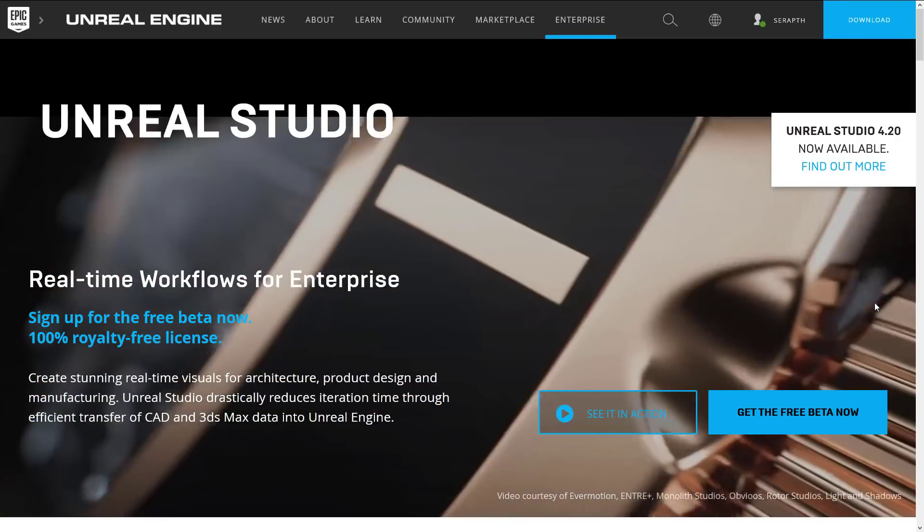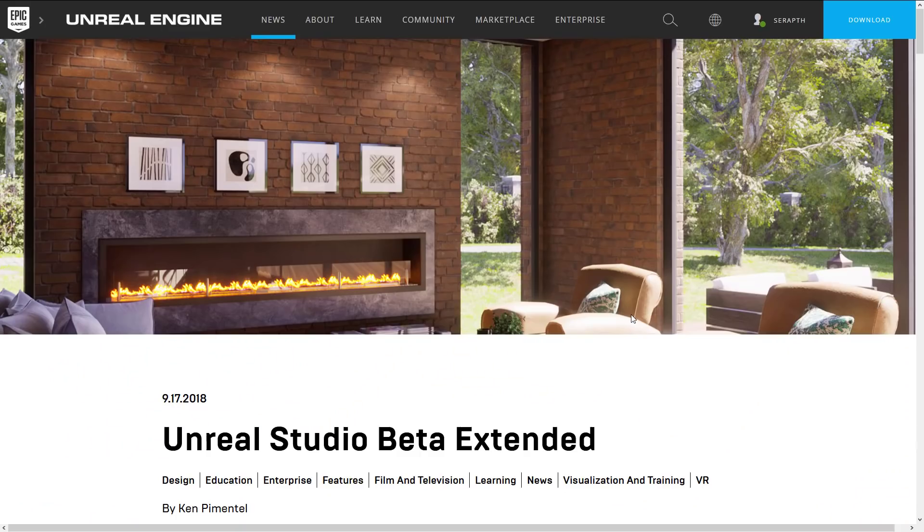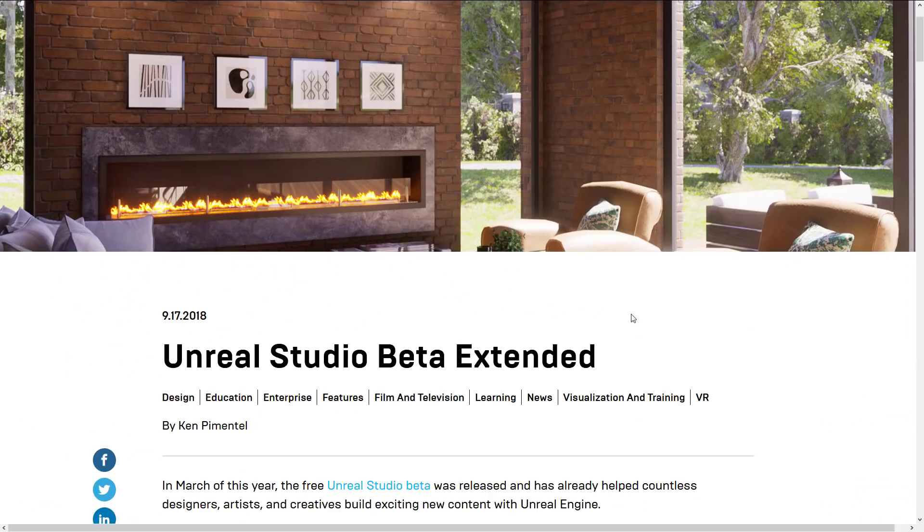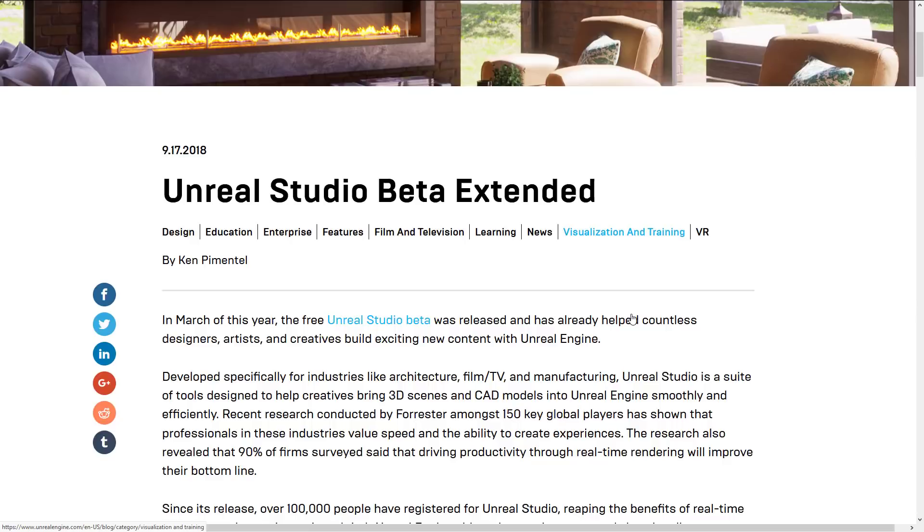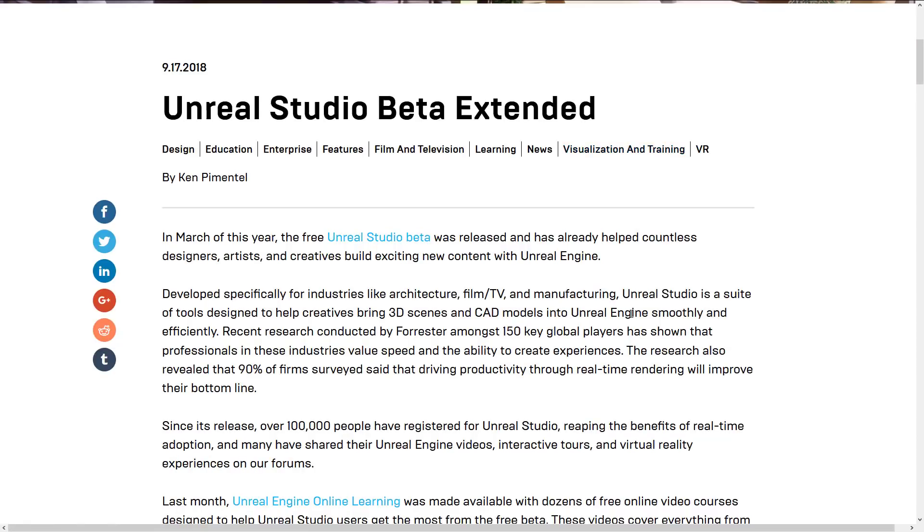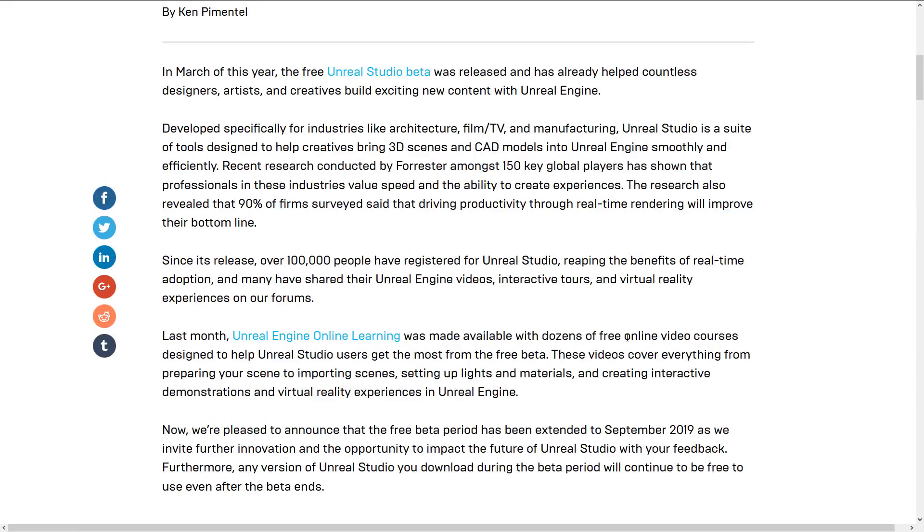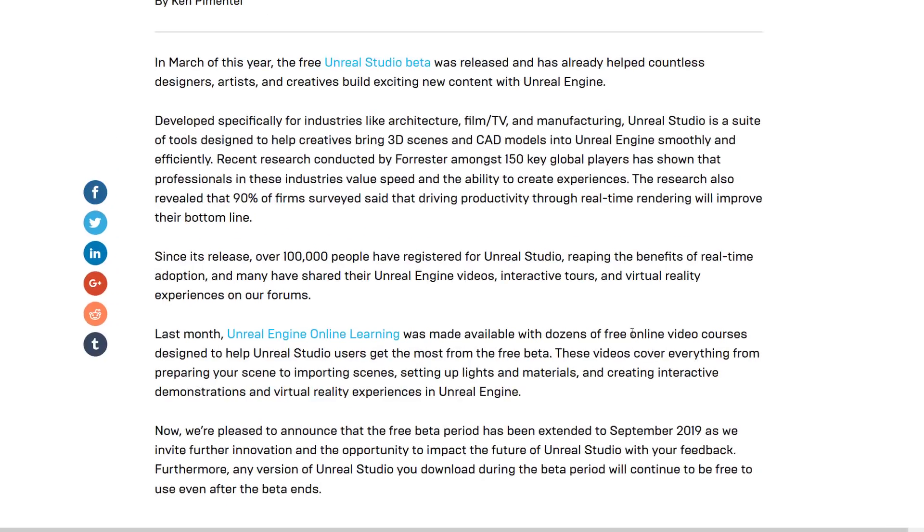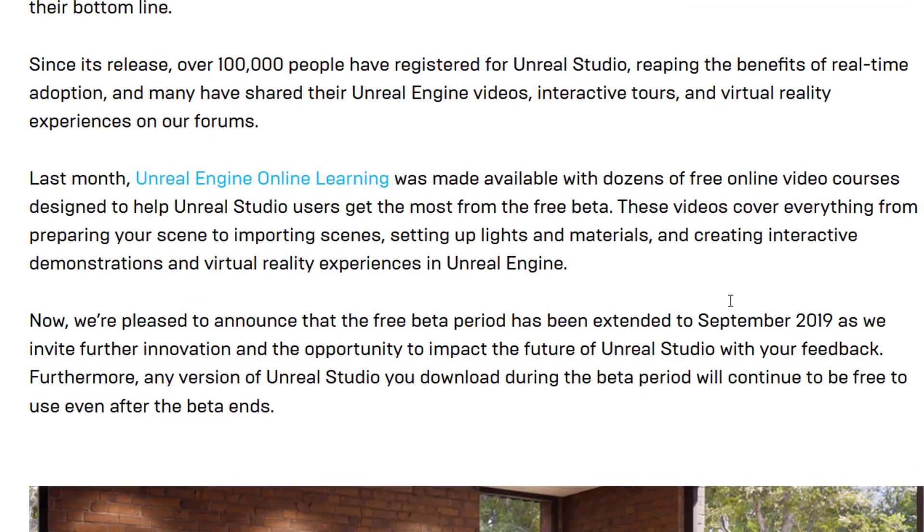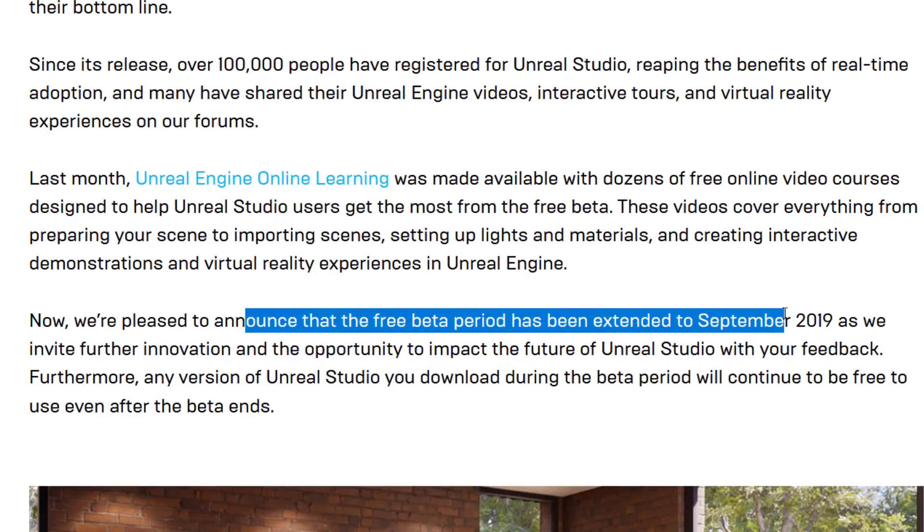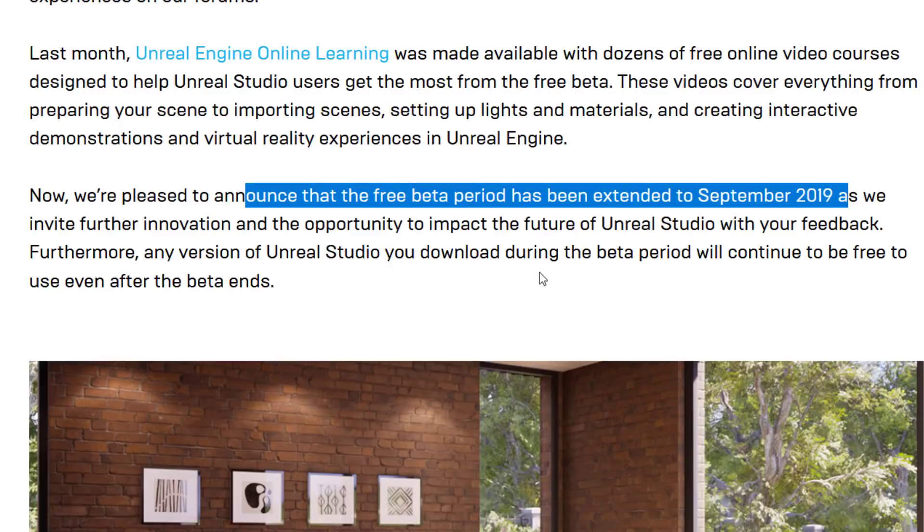On the topic of that beta, it brings us to our news. Unreal Studio beta has just been extended out, and it's extended for quite a while—into September of 2019. We're pleased to announce that the free beta period has been extended to September of 2019, so they're going to be running this in beta for another full year.